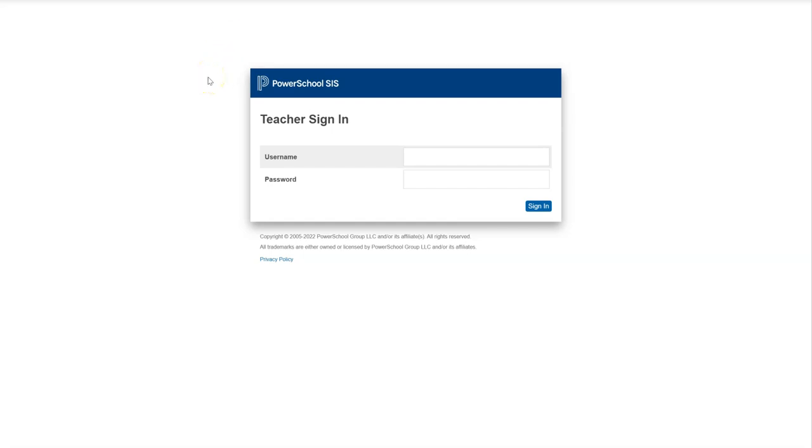As you get to the end of the quarter, one of the things you might want to figure out is what students do I have that are missing work in each of my classes. I know a lot of us teach a lot of classes and it might be tedious to go through each class and look for those empty windows of grades.